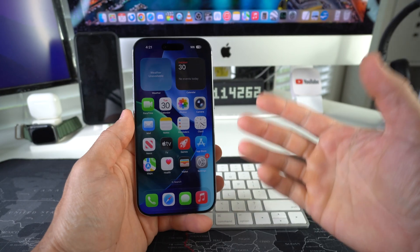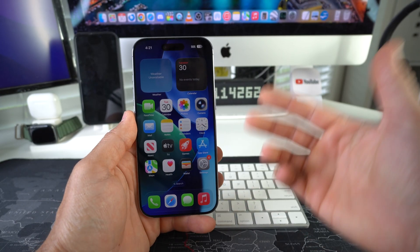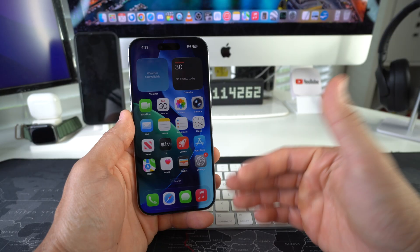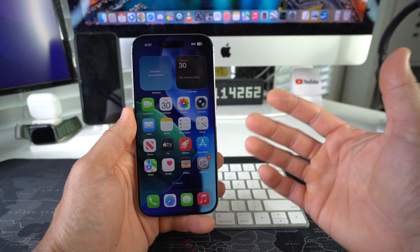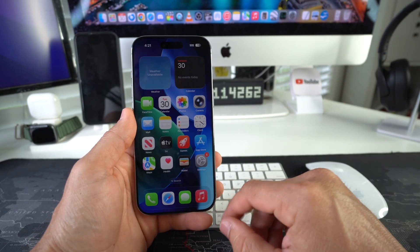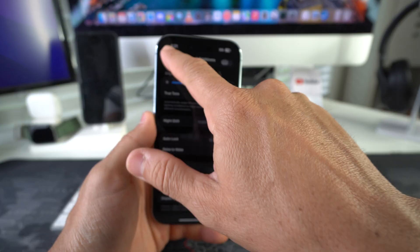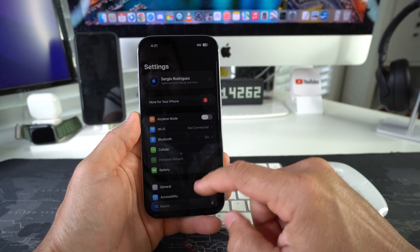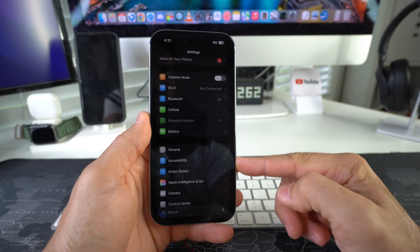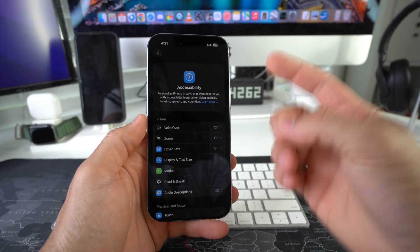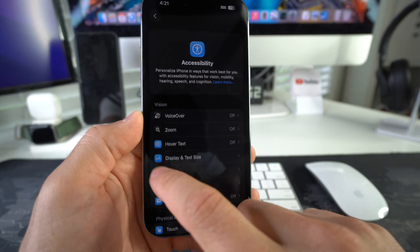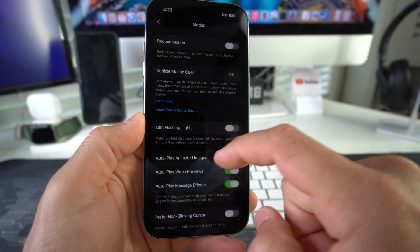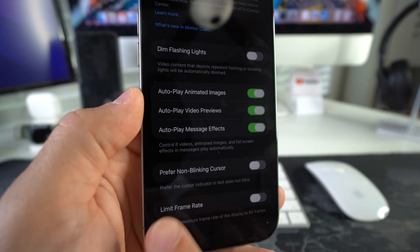So I'm going to show you where the setting is in case you want to make sure you have it enabled, or if you want to disable it to save battery. You do that by going to Settings. Here in Settings we're going to go down to Accessibility. In Accessibility it's going to be in Motion. Select Motion, and if you scroll all the way down, it's going to be this option right here which is Limit Frame Rate.